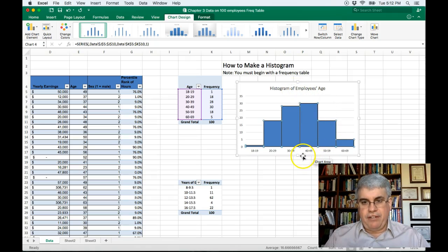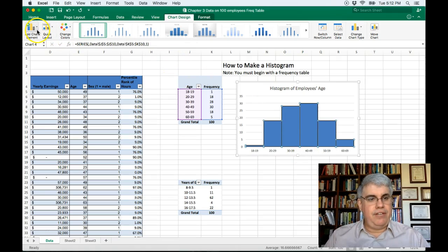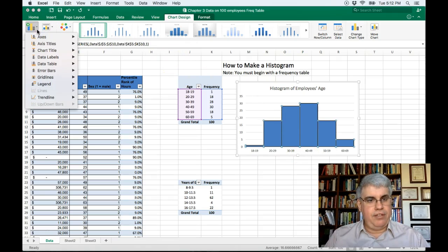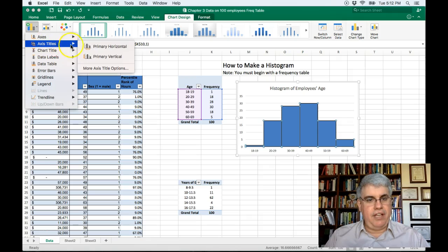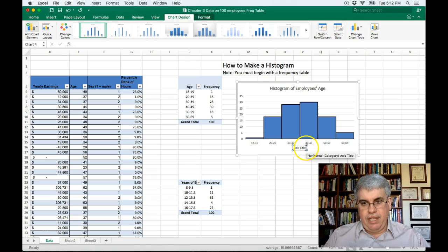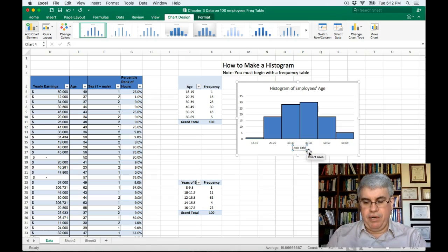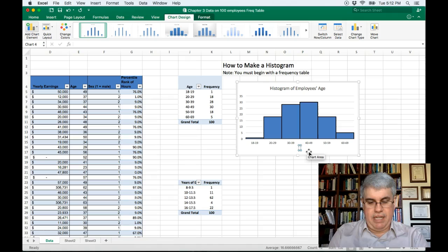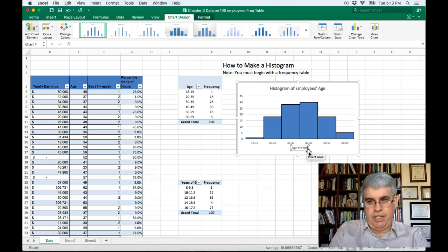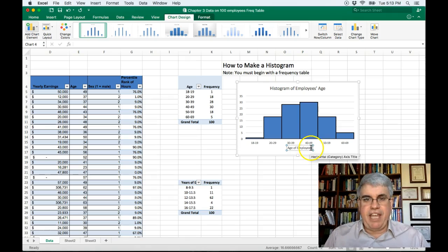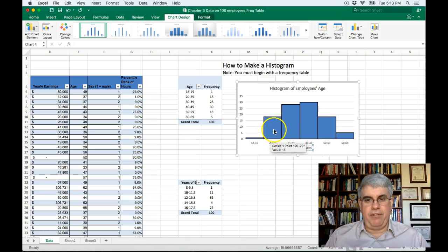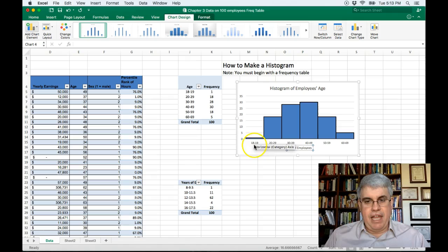Now let's actually label our axes. So let's go to add chart elements and we need to add axis titles. The primary horizontal one is down here and we're going to put age of employees. If we don't label the axes people can't read the graph very easily and that looks good.